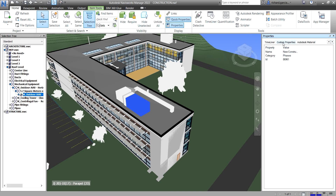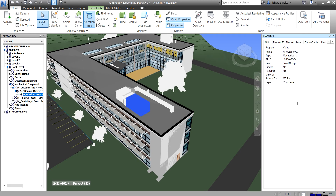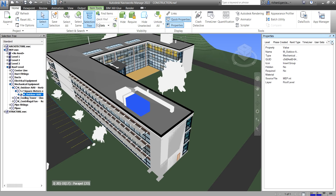What I'm going to show you is how to add custom properties just like this one here. I'll select it, right-click, and delete that user data tab to start fresh. To add a new one, you right-click in the blank space and select 'Add New User Data Tab.' Click on it and a new user data tab appears with no properties yet — that's step one.